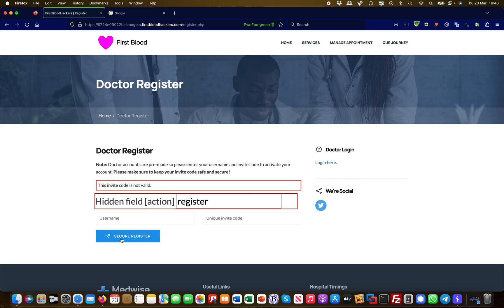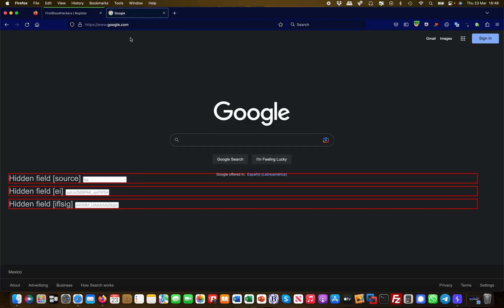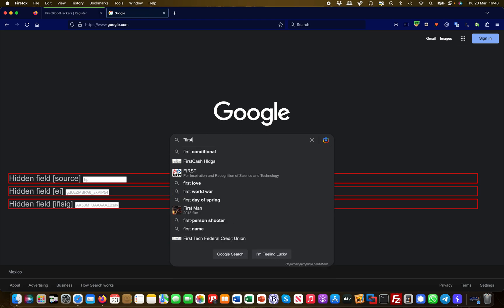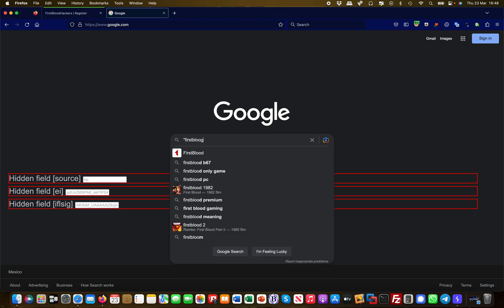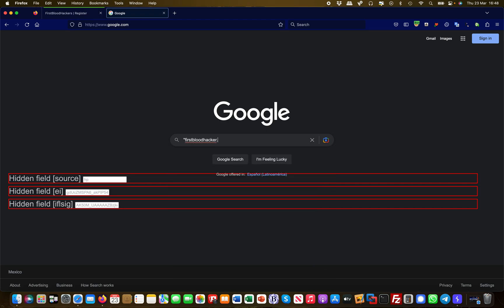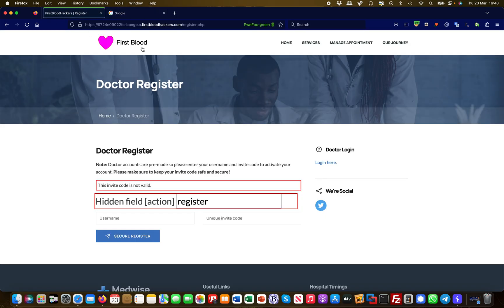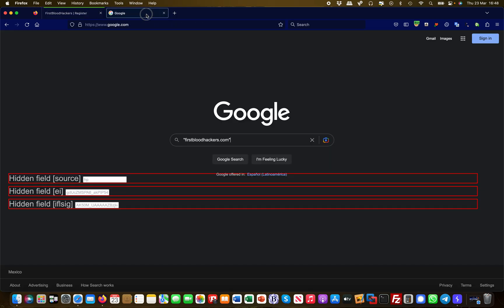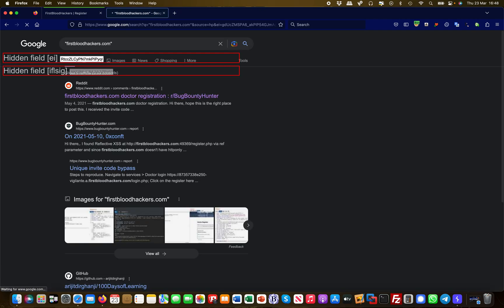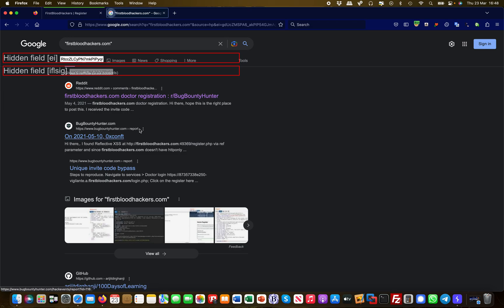Google knows a lot of things, so I can go over to Google and simply look for firstbloodhackers.com, which is the domain name here as you can see. Let's see what Google knows about that. The first one is a Reddit post effectively, and it talks about doctor registration. Let's open this up.